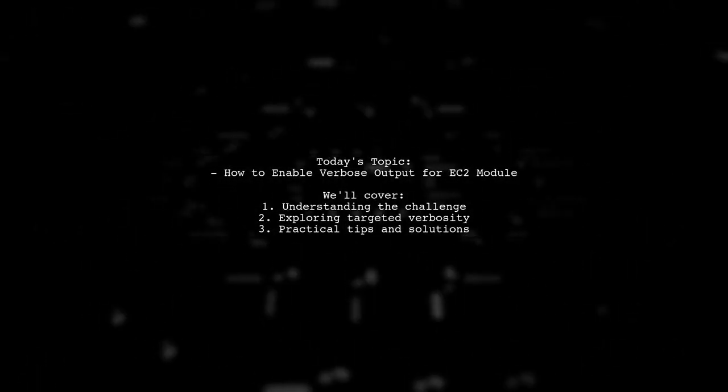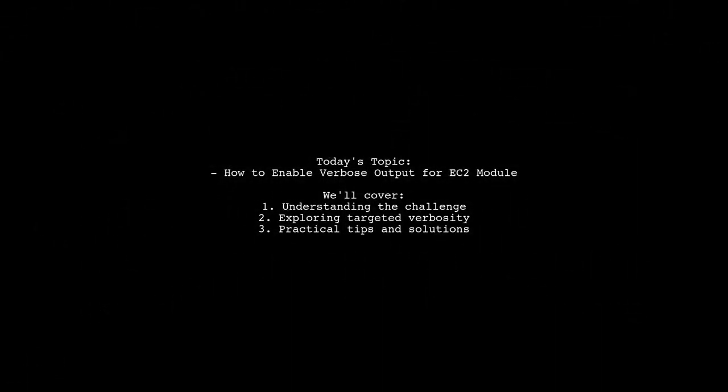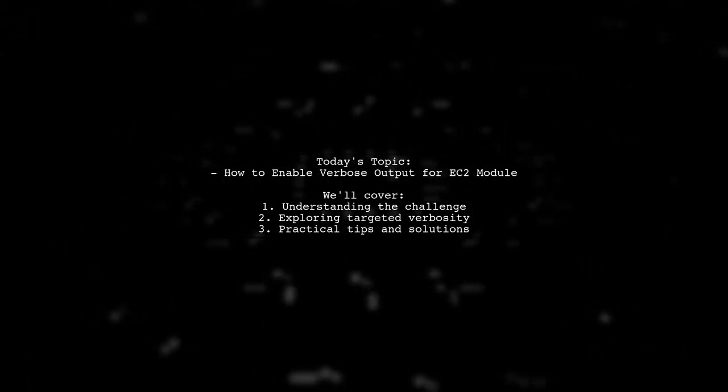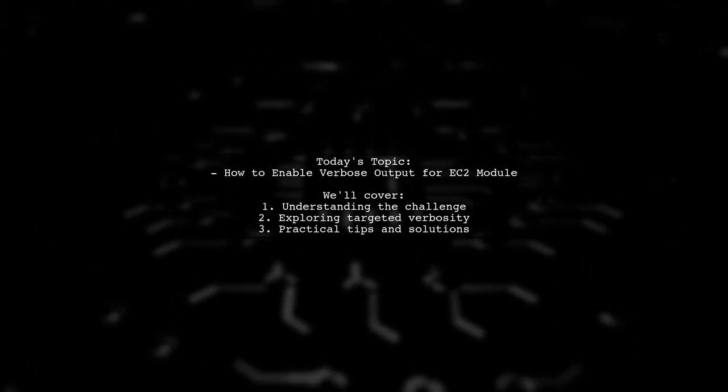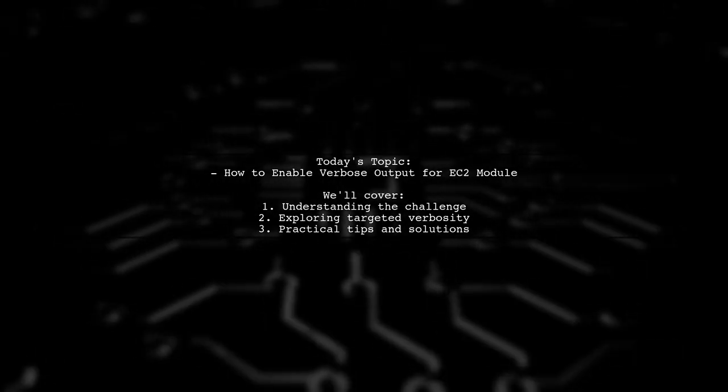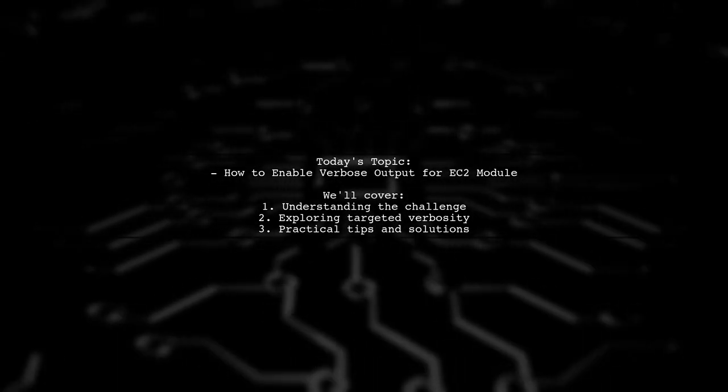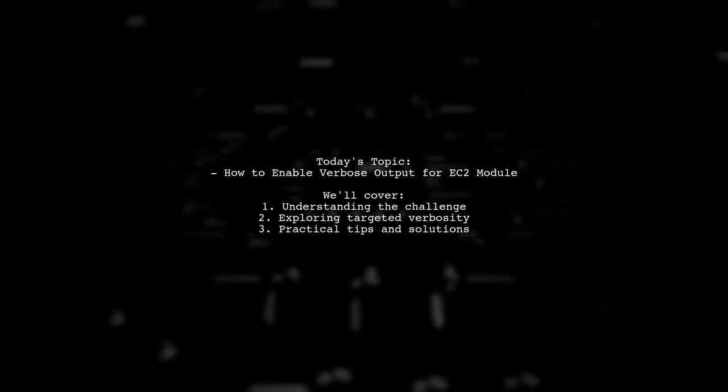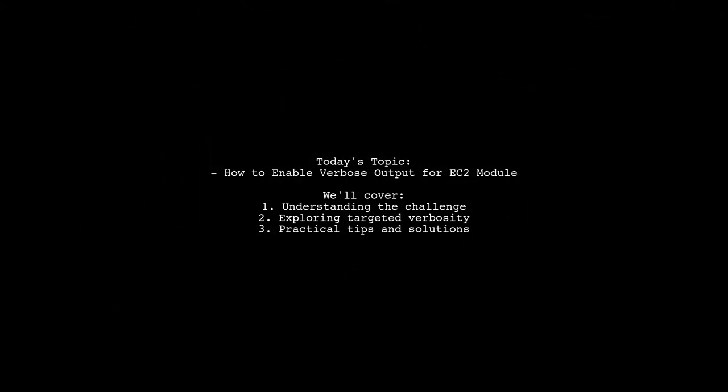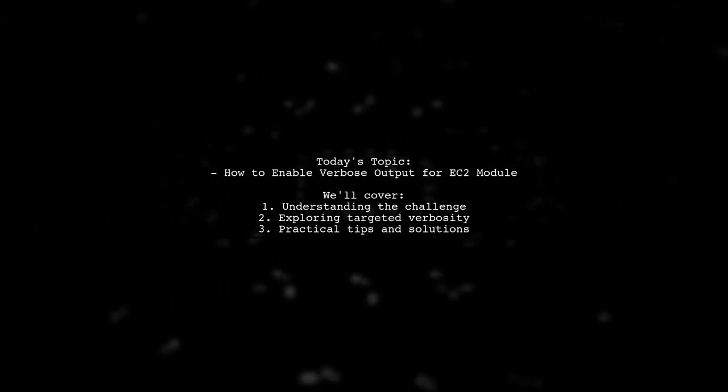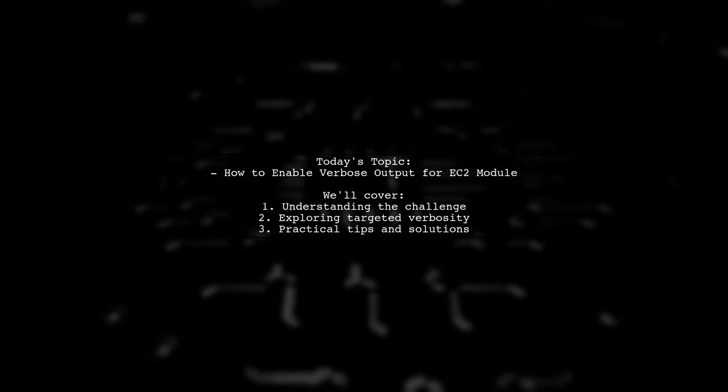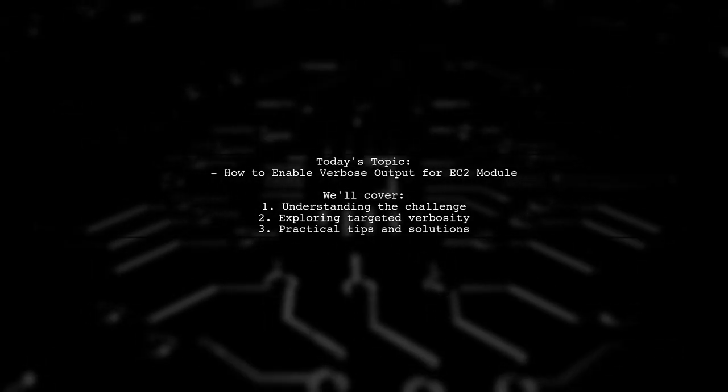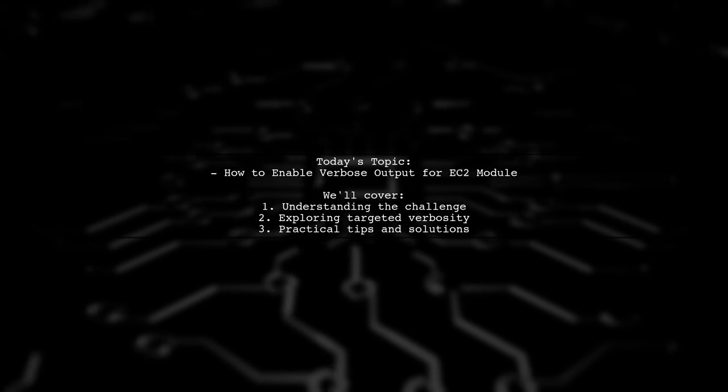Welcome to our Tech Explainer video. Today we're tackling a specific challenge that many Ansible users encounter. One of our viewers is working with the AWS EC2 module and wants to log the user data sent to AWS with each command. However, they want to avoid verbose output from all other tasks that aren't relevant. So the question is, how can they enable verbosity specifically for the EC2 module?